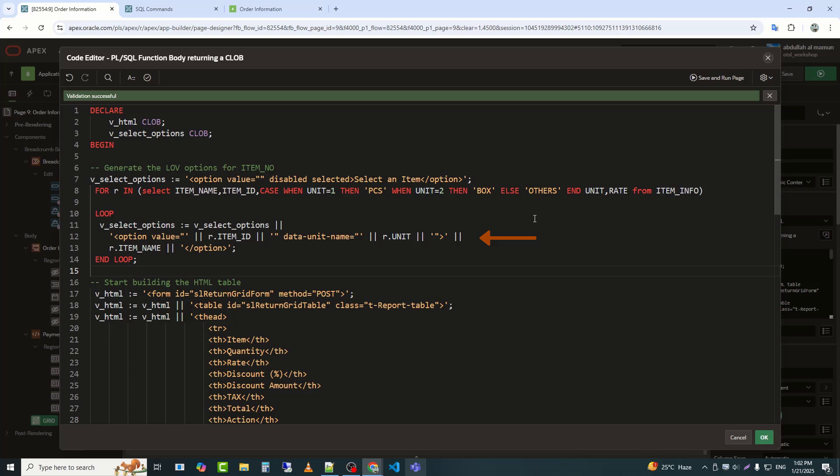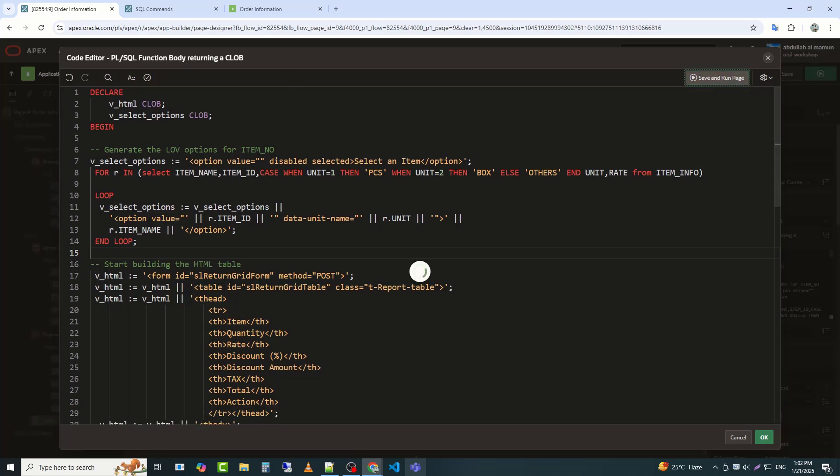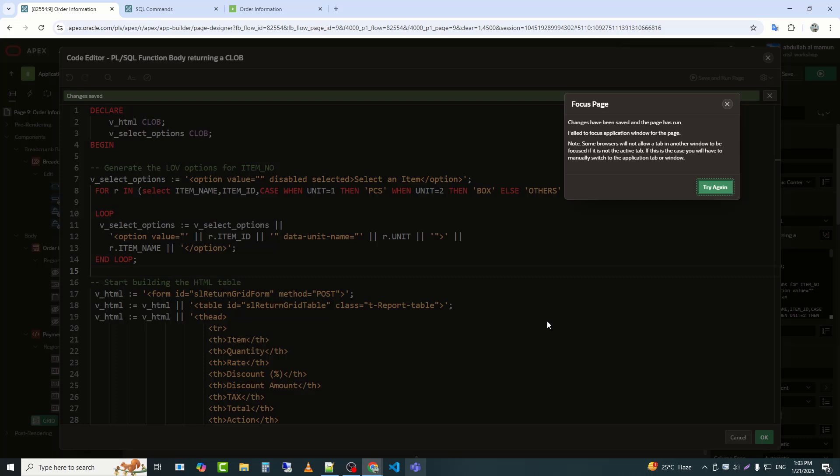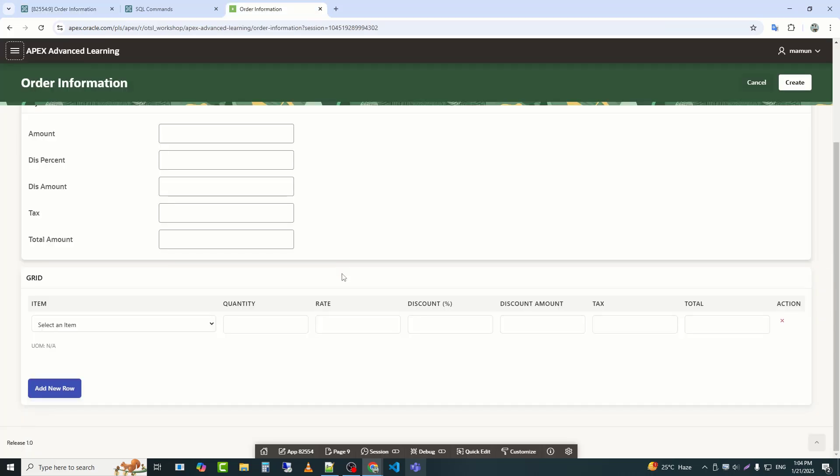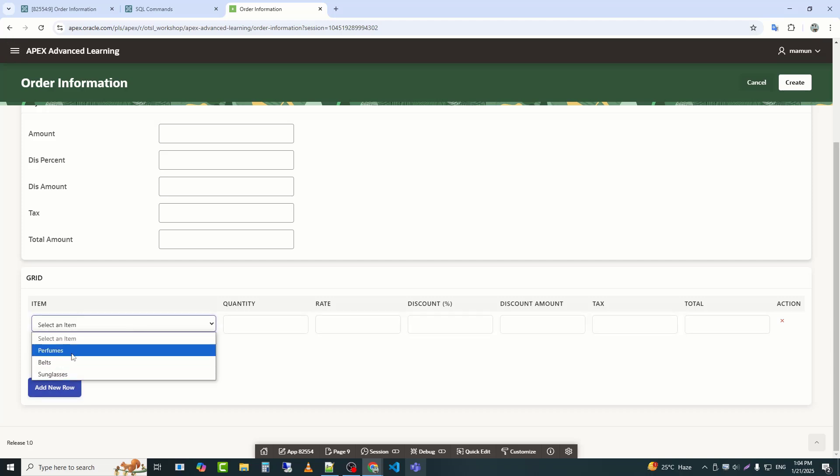Data stock equals null adds a custom data stock attribute, but its value is set to null here. You can replace null with dynamic stock data if needed. R.item_name slash option. The text displayed in the drop-down option is set to R.item_name, e.g., the item's name. The option tag is then closed with slash option. We can see that the data has appeared in the select list.